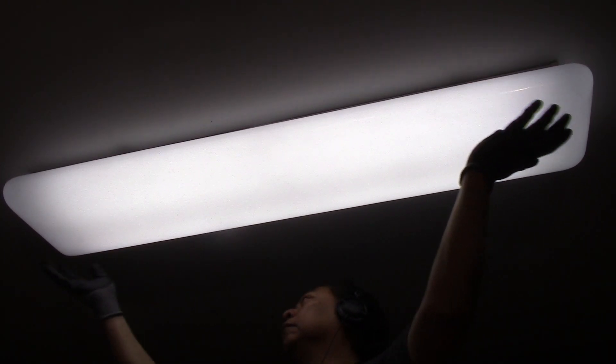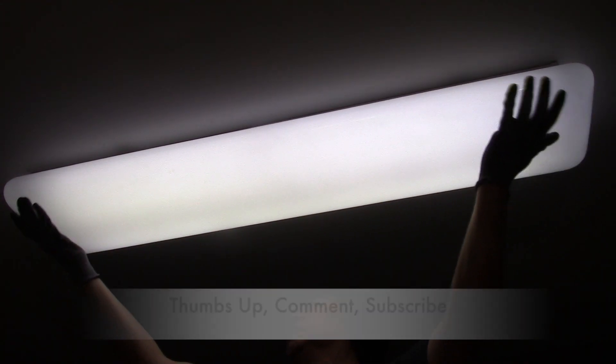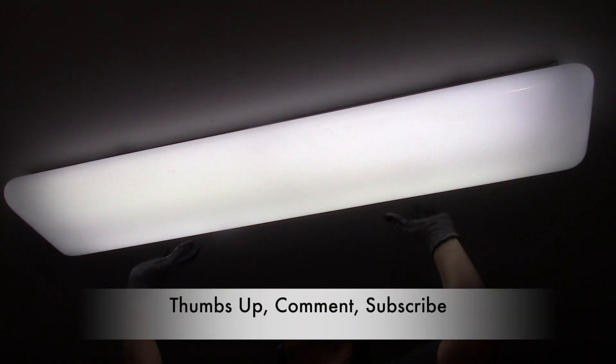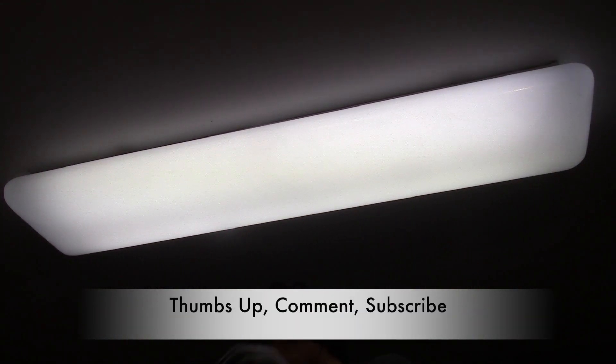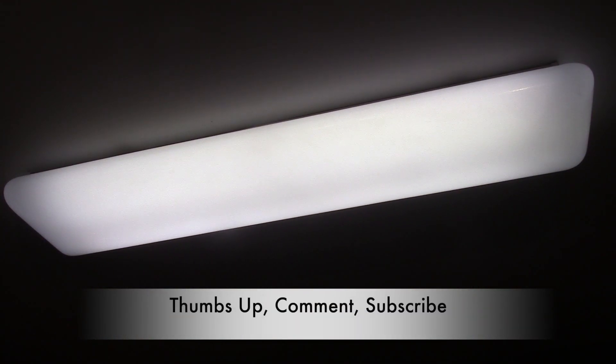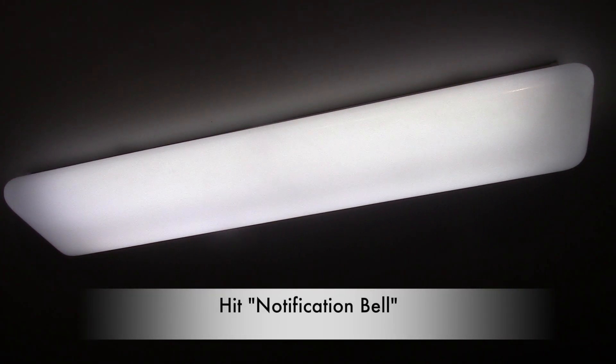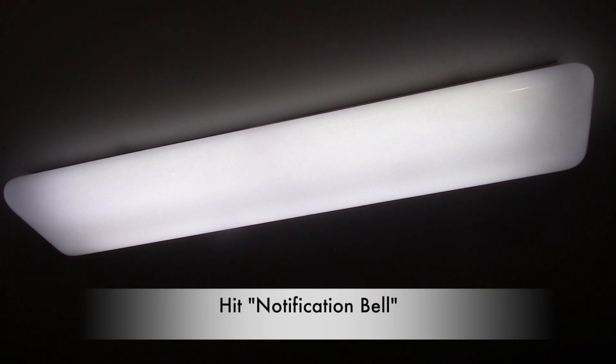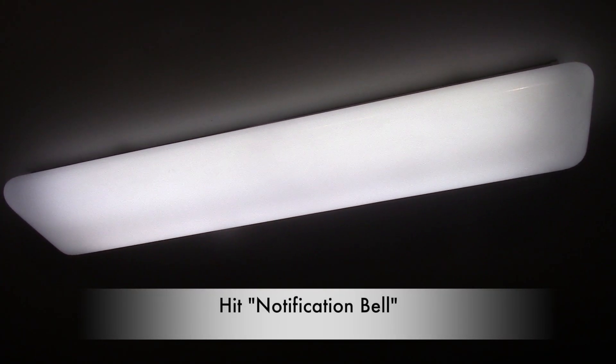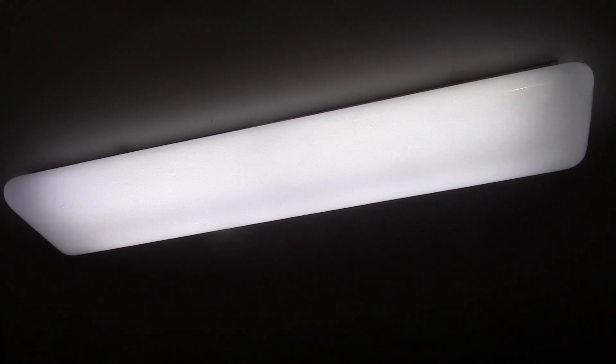So guys, if you liked my video and found it helpful, don't forget to give me a thumbs up, comment, and subscribe. Also hit that notification bell so you always get my latest video. Thanks for watching!